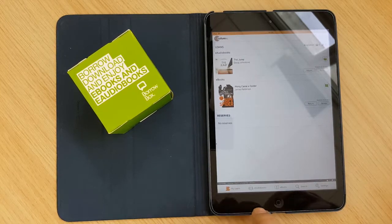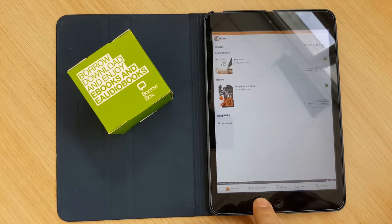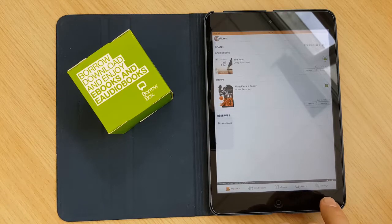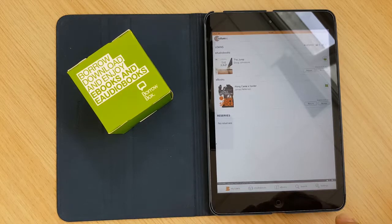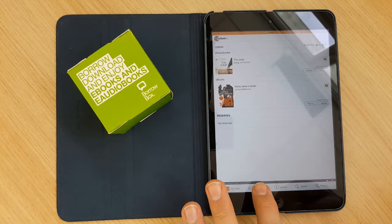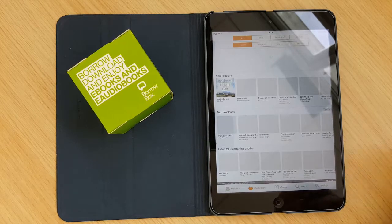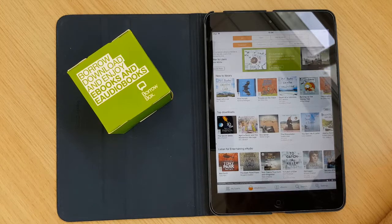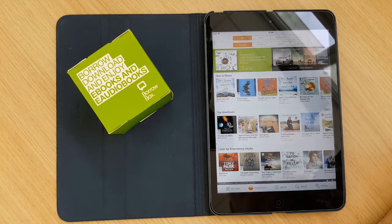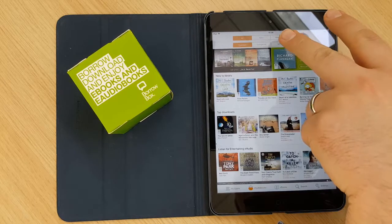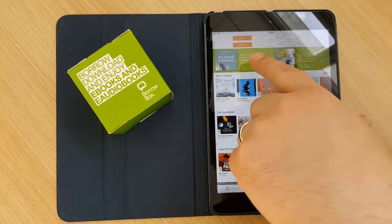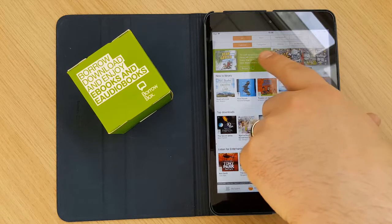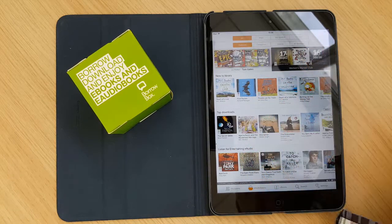There is five tabs at the bottom. So there's My Loans, eAudiobooks, eBooks, Search and Settings. The My Loans is the one that we are on at the moment. If you click on eAudiobooks that takes you to our list of eAudiobooks as you would expect. And it is broken down to various categories. You can see that it's got adults, young adults and children and further broken down to featured categories, genres and all releases.